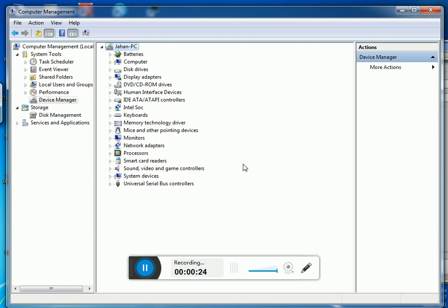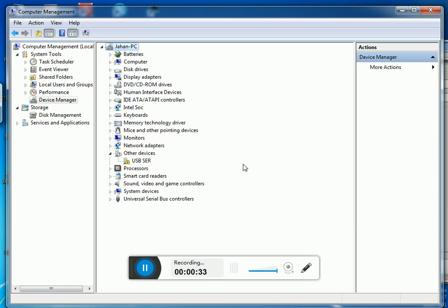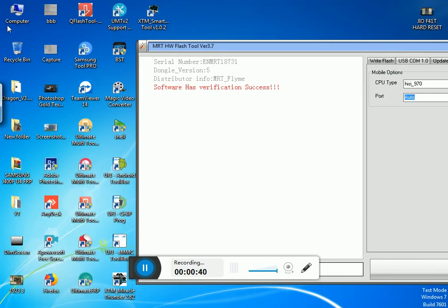I'm going to install Huawei USB COM 1.0 driver on my PC. When I connect any Huawei mobile, I get this error.